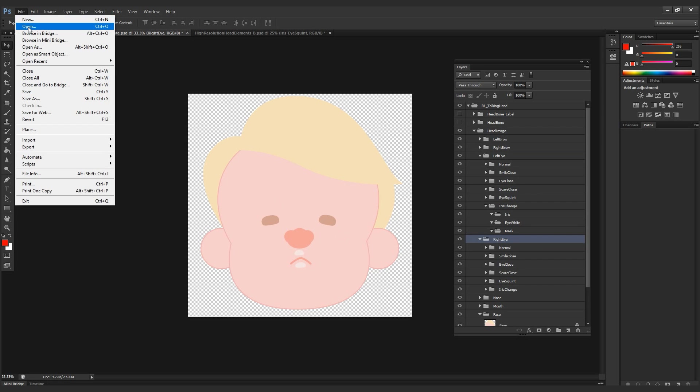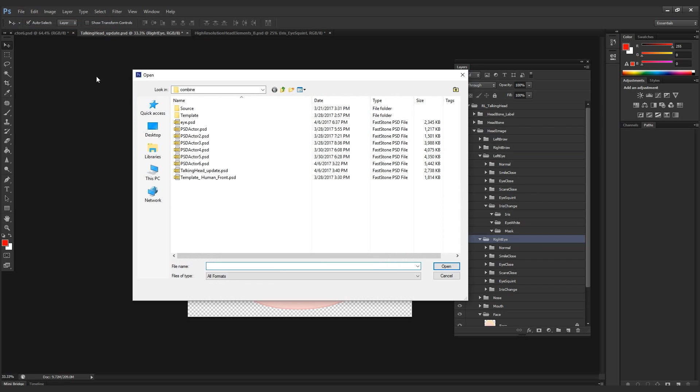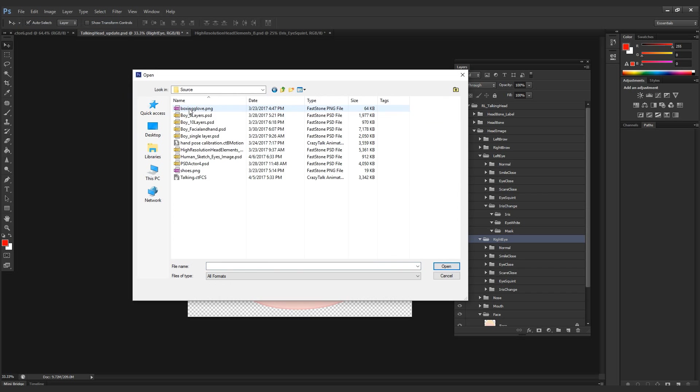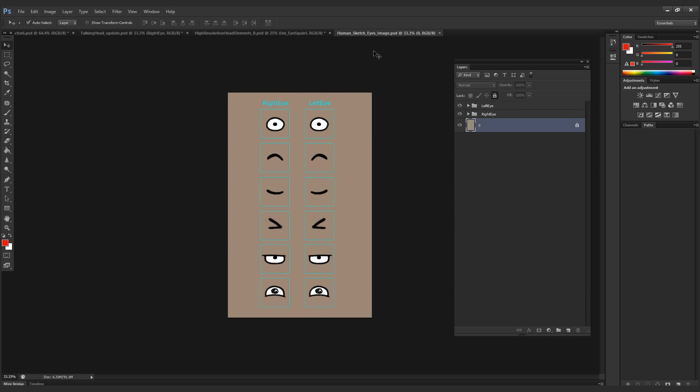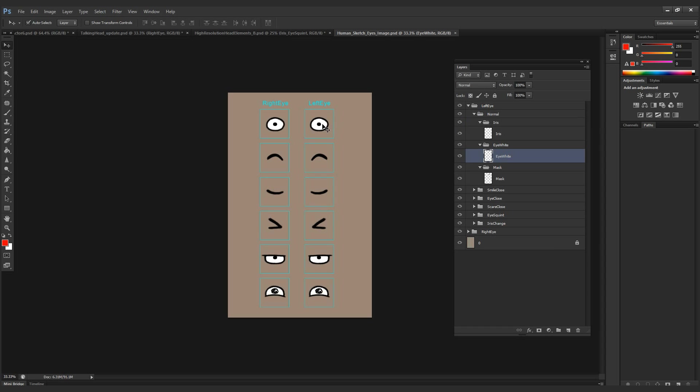We're going to open our own PSD file, our source file for the eyes that I created. So I have six different eye expressions for both left and right eye. Some of these have the eye whites with the iris and the eye mask. Others don't; they simply have just one image.